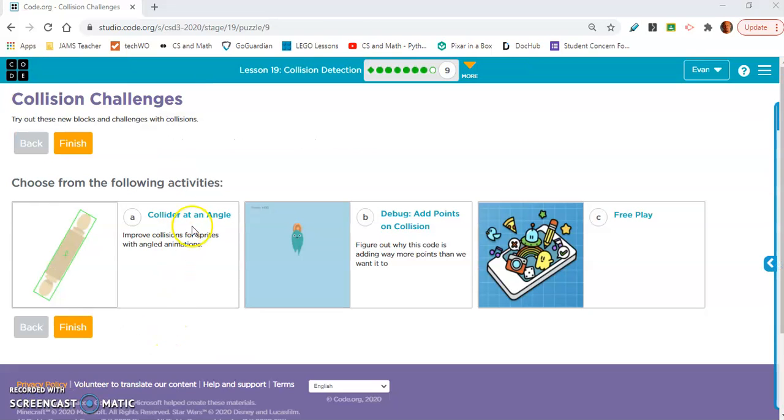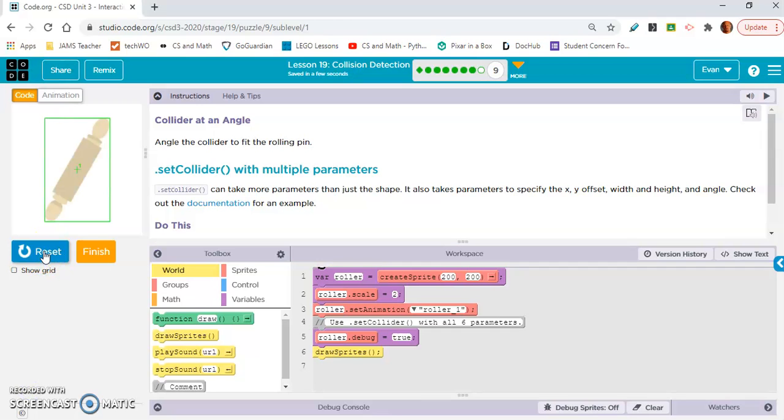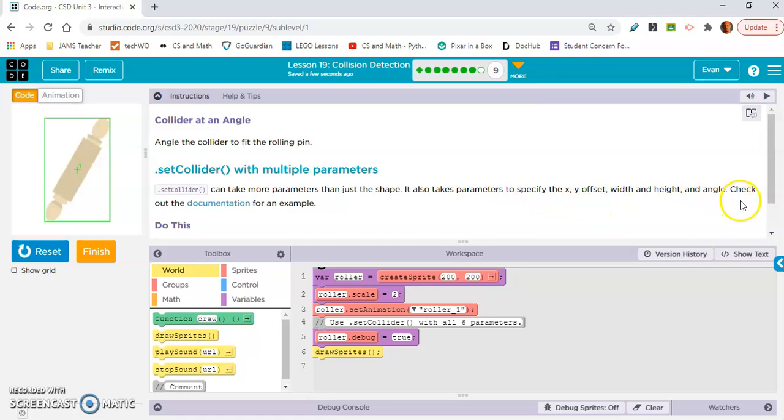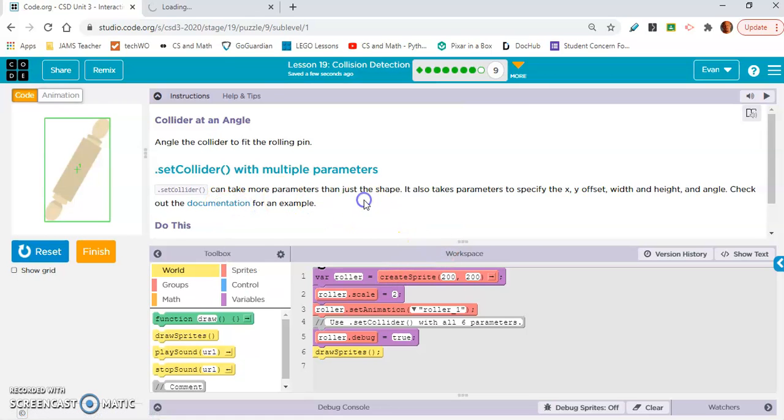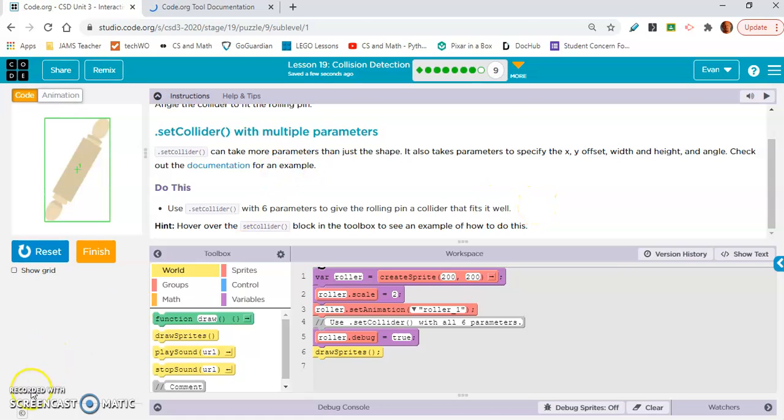And I'm going to talk about 9A and 9B. I do want you to complete these. Okay. Angle the collider to fit the rolling pin. Set collider with multiple parameters. Set collider can take more parameters than just shape. It also takes parameters to specify the x, y offset, width, and height, and angle. Check out the documentation for an example. I'm going to open that in a new tab. Do this. Use dot set collider with six parameters to give the rolling pin a collider that fits well. Okay. I might just walk you through this. This sounds complicated.